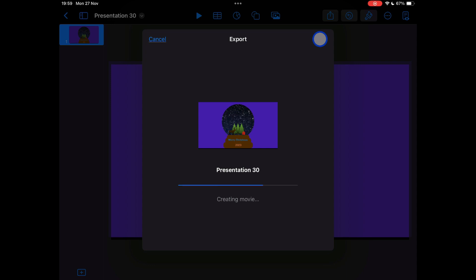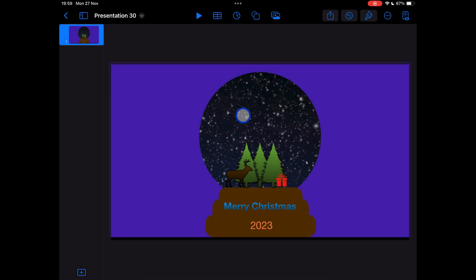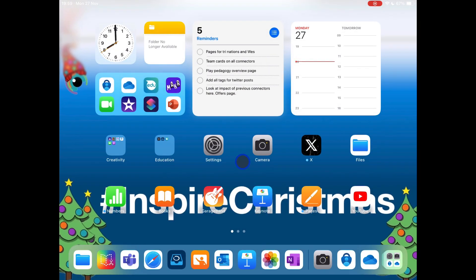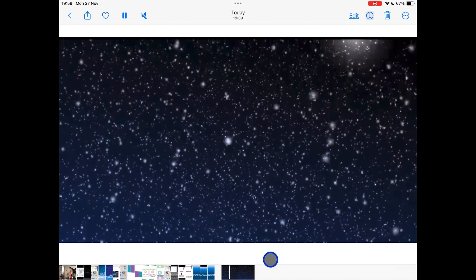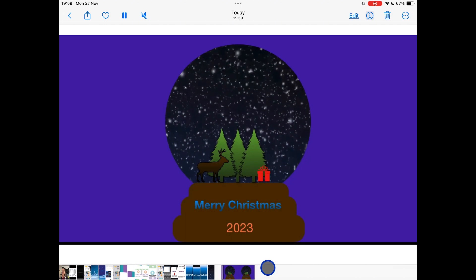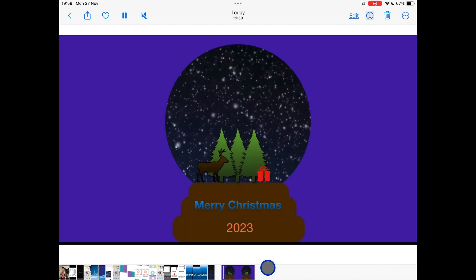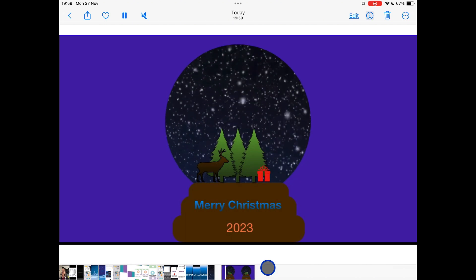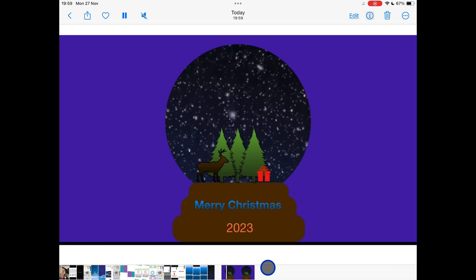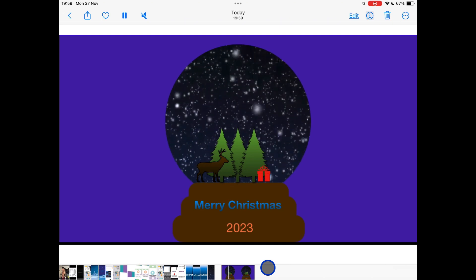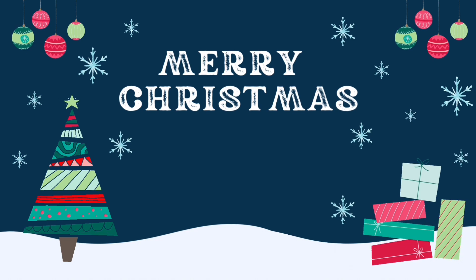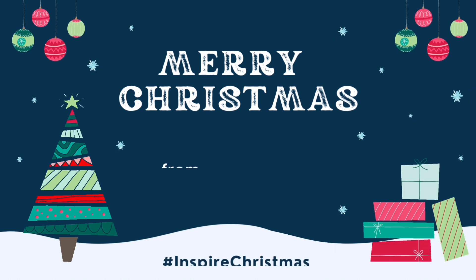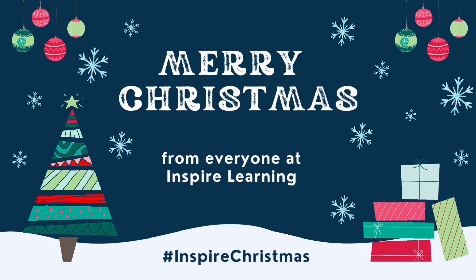When the blue button appears, tap share and you're just going to choose save video. This will take it right into your photos app. So if you press the home button and go back and find your photos app, you'll see that you've now got a new video appearing and you've got a lovely snow globe scene. Bye-bye.